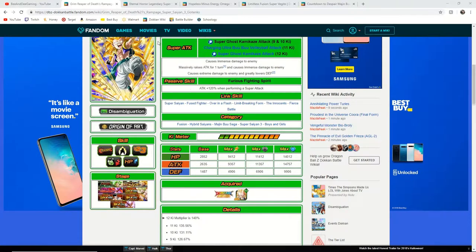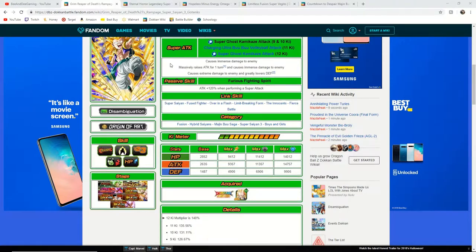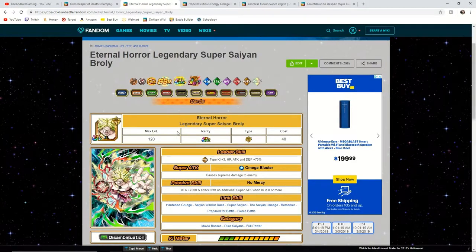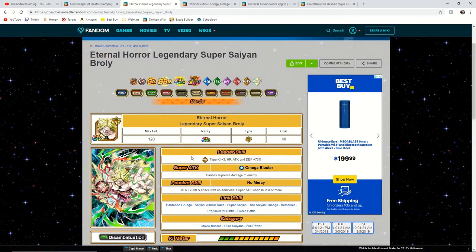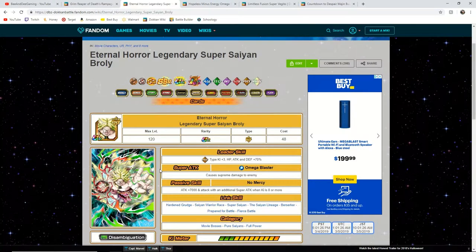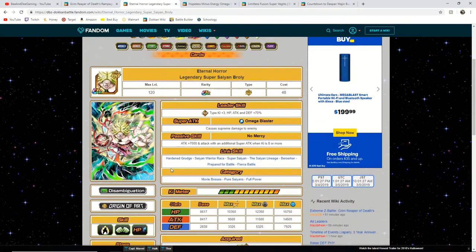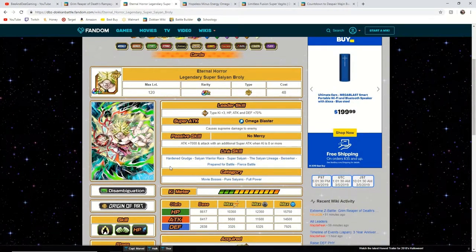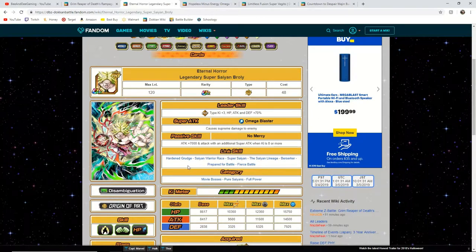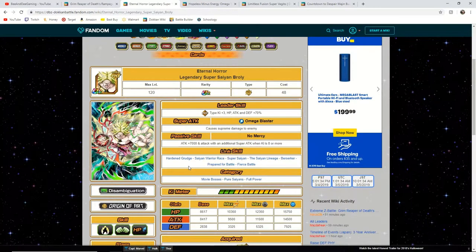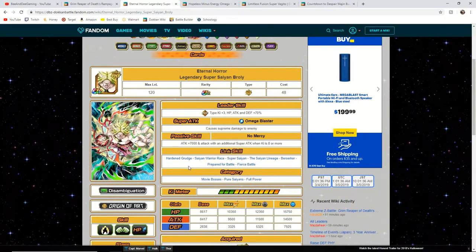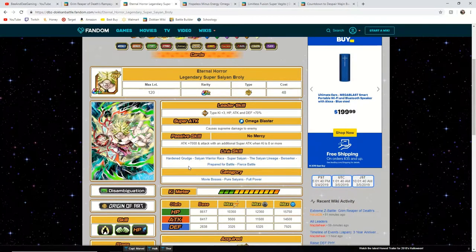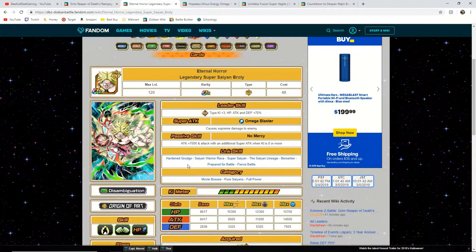Now moving on to the next. This is the unit that I am the least excited for. This is the physical Legendary Super Saiyan Broly. Now this unit when he came out was very underwhelming. He got hit very hard and he honestly didn't hit for that much, but what could be very interesting with this card is that you can run him with the new Super Saiyan Broly, the physical version.